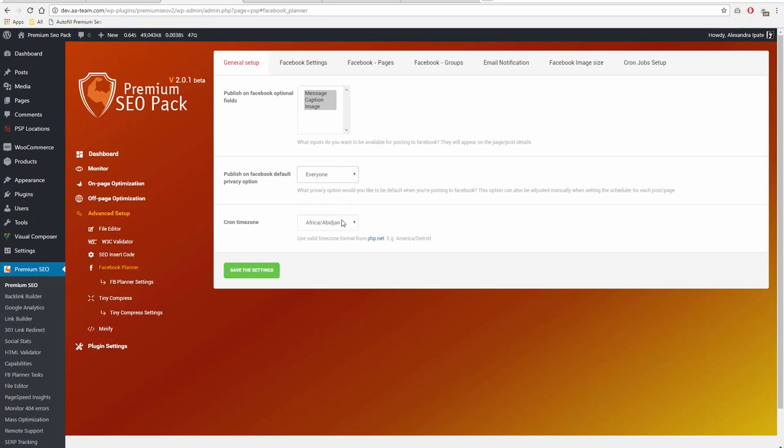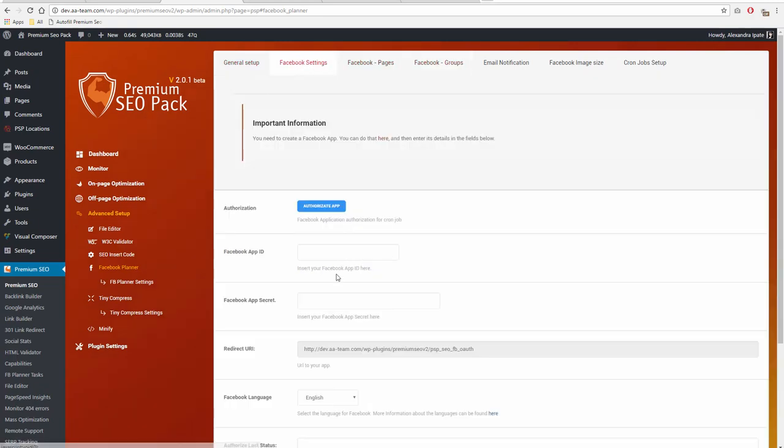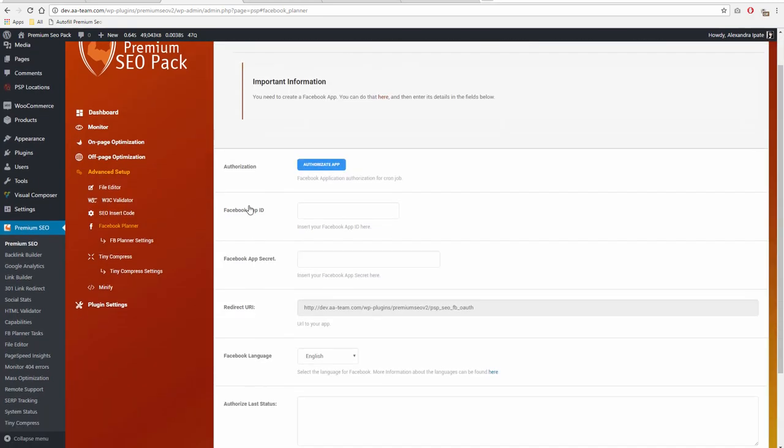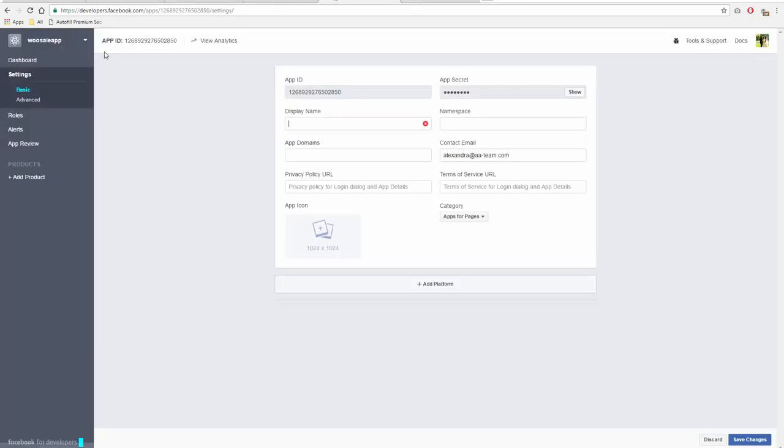Go to Facebook Planner Settings. On Facebook Settings, you need to fill out the following fields: Facebook App ID and App Secret. You can get those by creating a Facebook app on Developers Facebook.